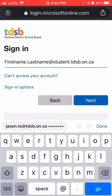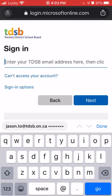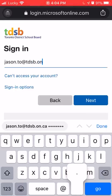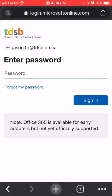Now for me, I'm not a student, so I'm going to type in my email address, and then it's going to prompt me for my password, so I'm going to type that in.